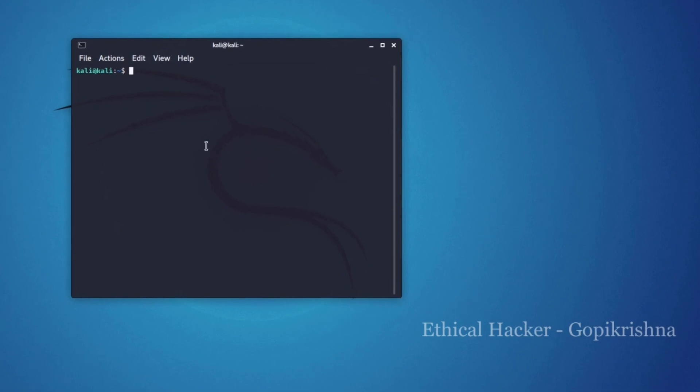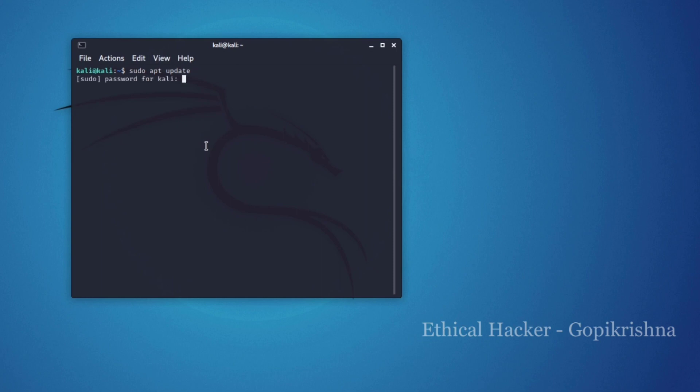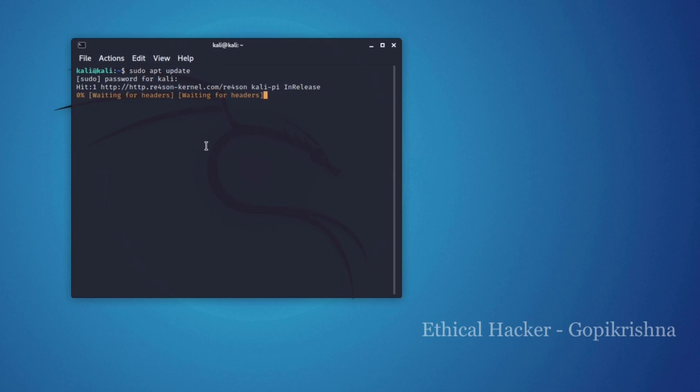After installing Kali Linux, make sure you connect to your Wi-Fi and later on it will automatically connect to the same Wi-Fi if it is turned on. Let's get started with the terminal, type sudo apt update, enter your Kali Linux password and hit enter. It would take some time if you are doing it for the first time.